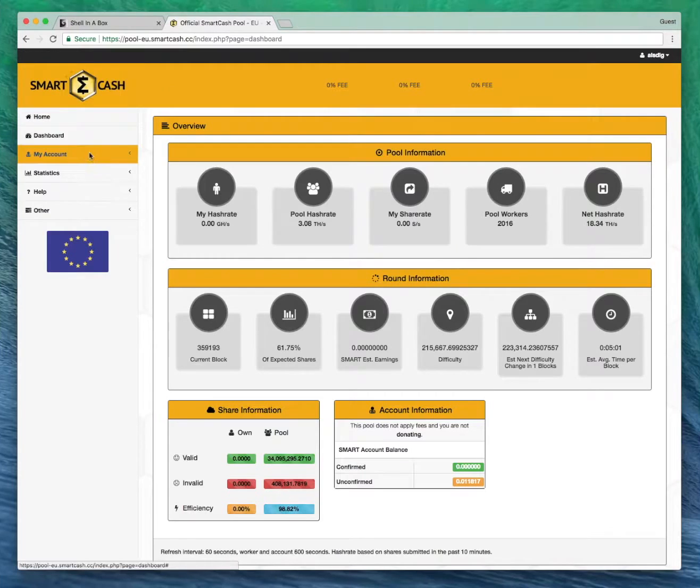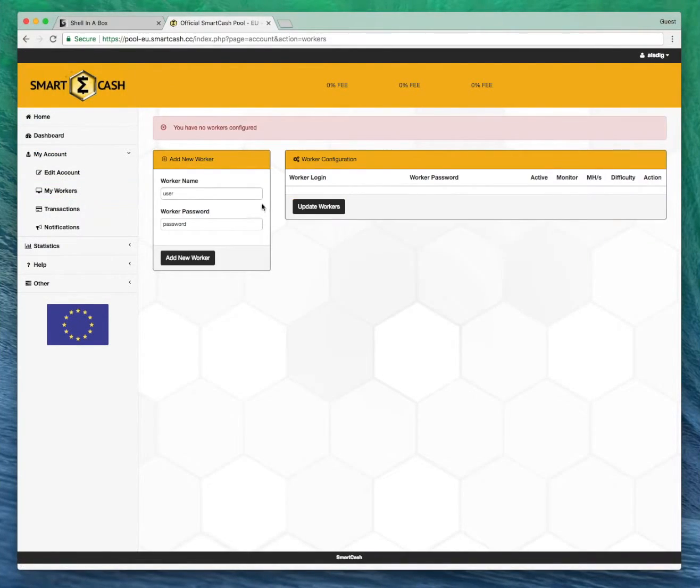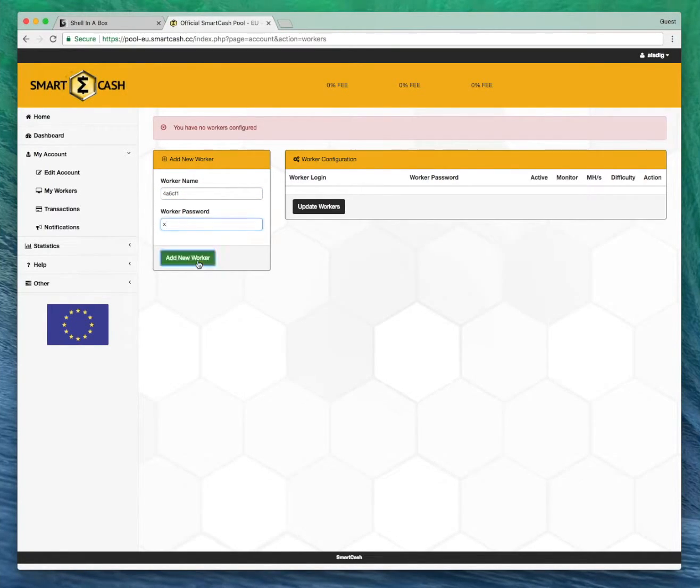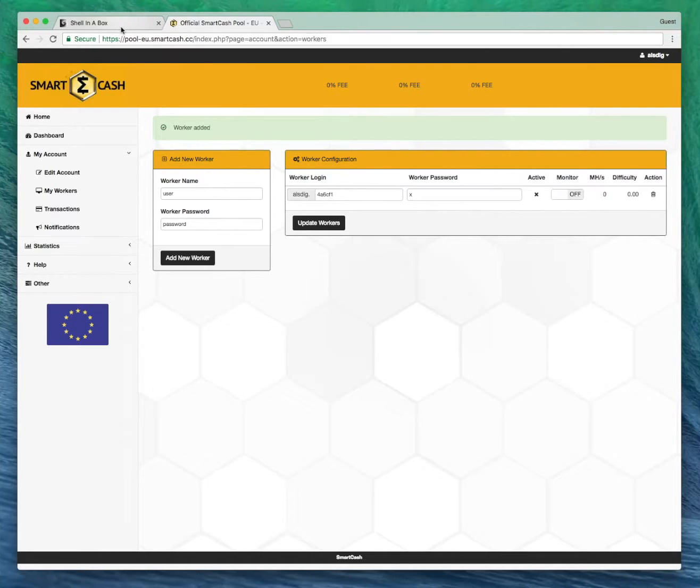So you need to take your worker name from your Ethos install, head over to your My Workers page, add your worker name, and the password which can put X for the moment. Hit add new and now head back over to your terminal and log in.